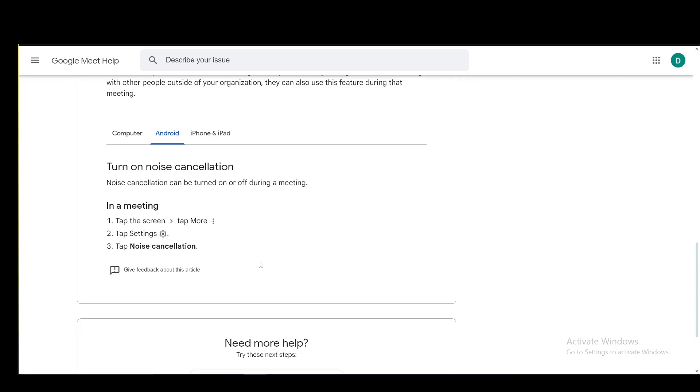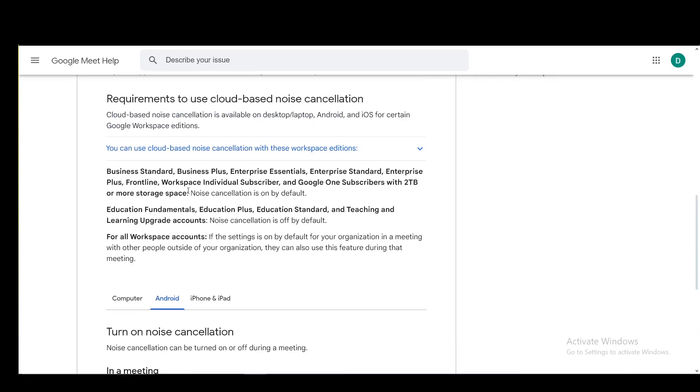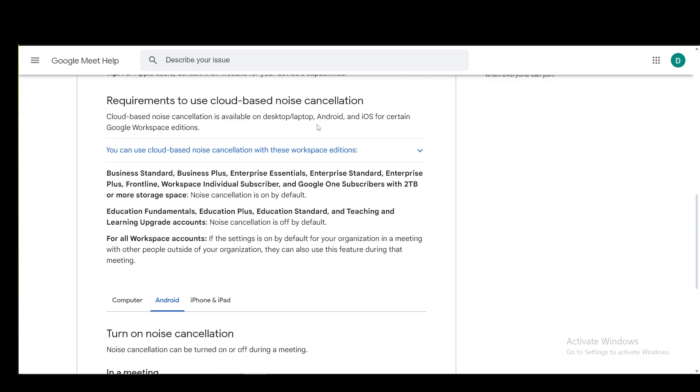Again, you can use cloud-based noise cancellation if you have a subscription for Google Workspace and your device doesn't support device-based cancellation.